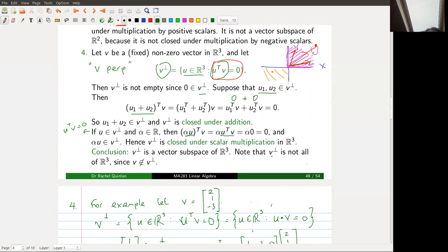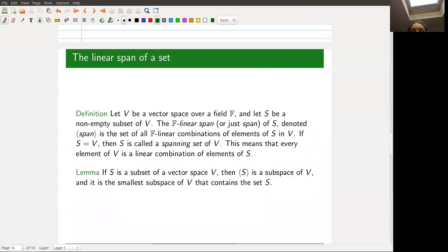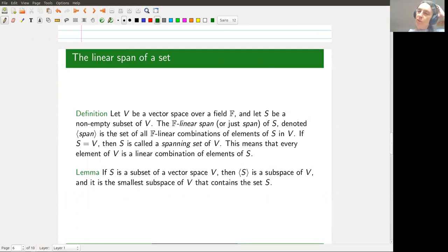That concludes the examples of subspaces. The next topic is the linear span of a set within a vector space.